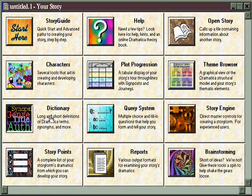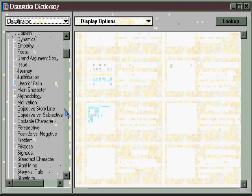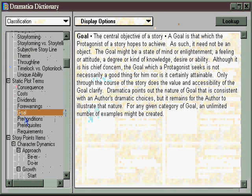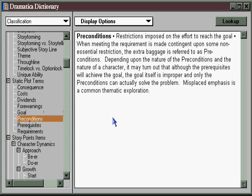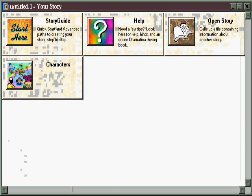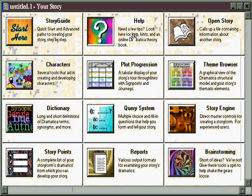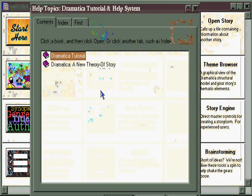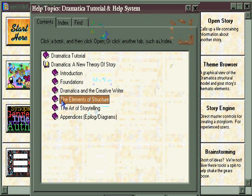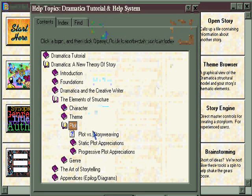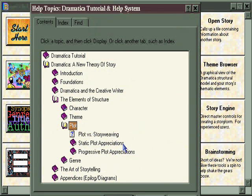Don't forget to check out the Dramatica Dictionary, where you can look up information on all kinds of plot points, including the goal, prerequisites, preconditions — some things you may never have even thought of using before. By reading this — more of an encyclopedia than a dictionary — you can get some really creative ideas about how to improve your plot. Finally, don't forget to check out the Help area, because it's not just for help in using the software, but in Dramatica: A New Theory of Story, in the Elements of Structure, you'll find a whole area devoted specifically to plot points and how to use them.